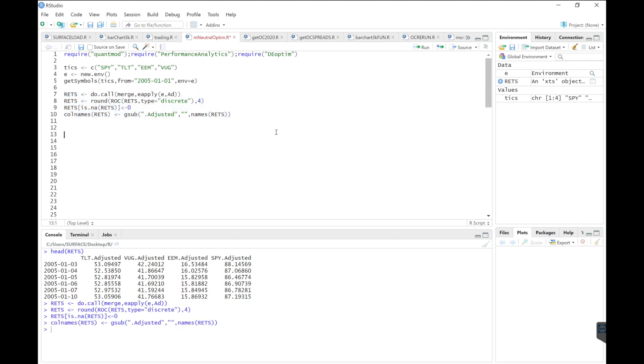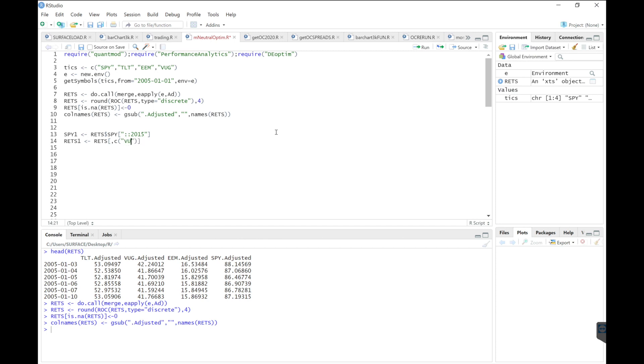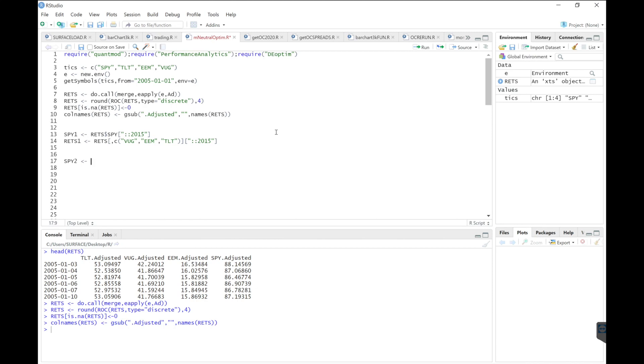Alright, so I'm going to split data for this back test. So for the back test, I'm going to extract SPY, including the returns up to 2015. Same thing for our portfolio, which includes VUG, EEM, and TLT, up to 2015. And then whatever weights I get for this back test, I'm going to apply it looking forward. So this will be my benchmark for the walk forward analysis.